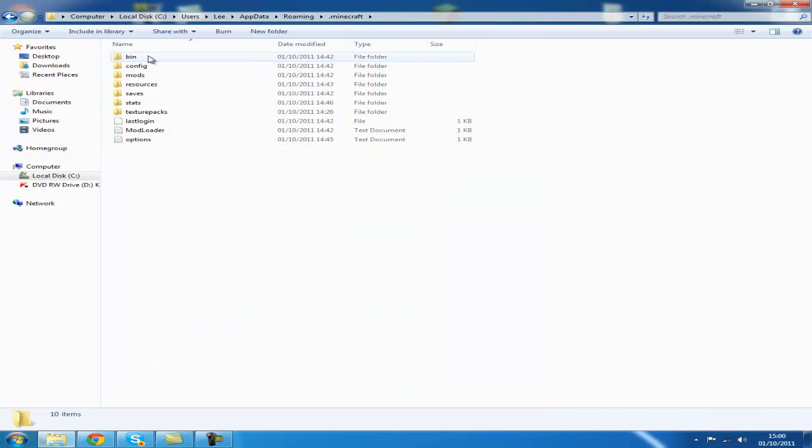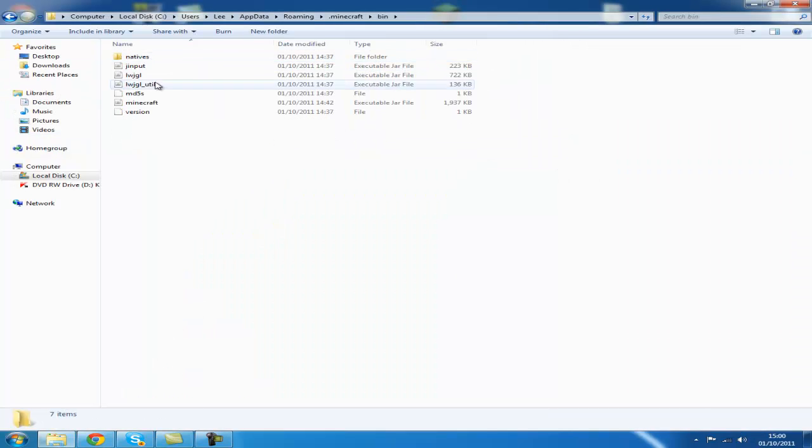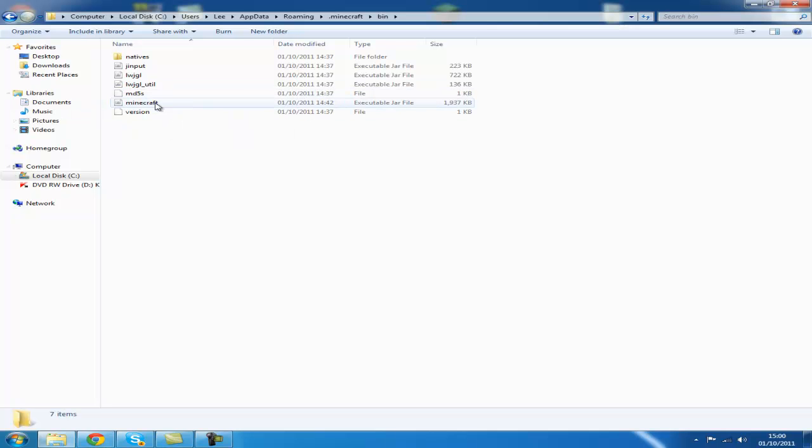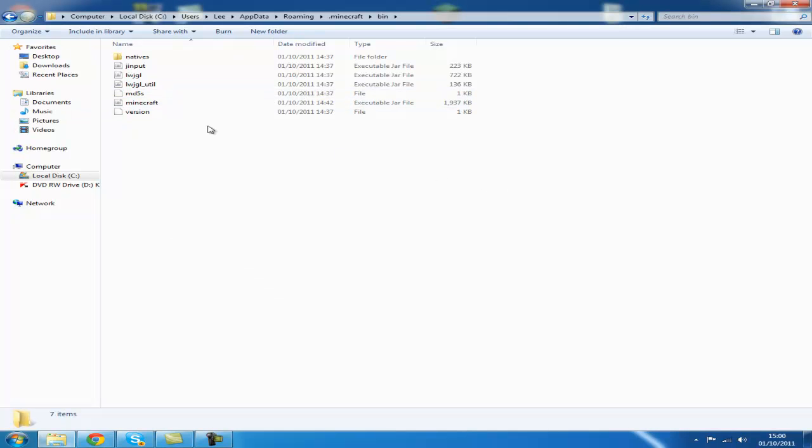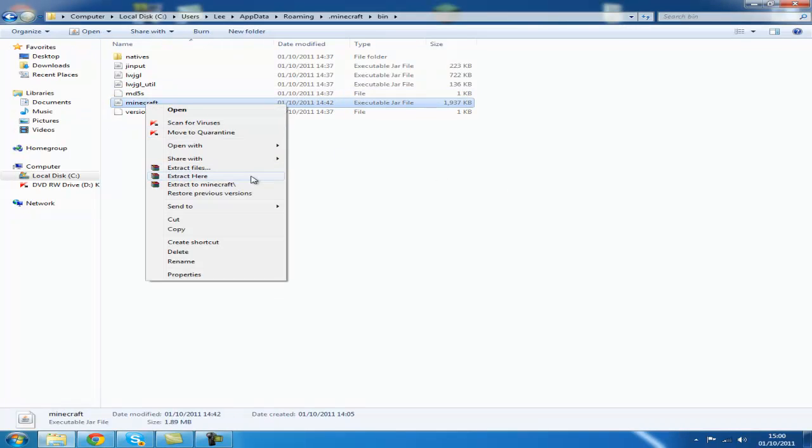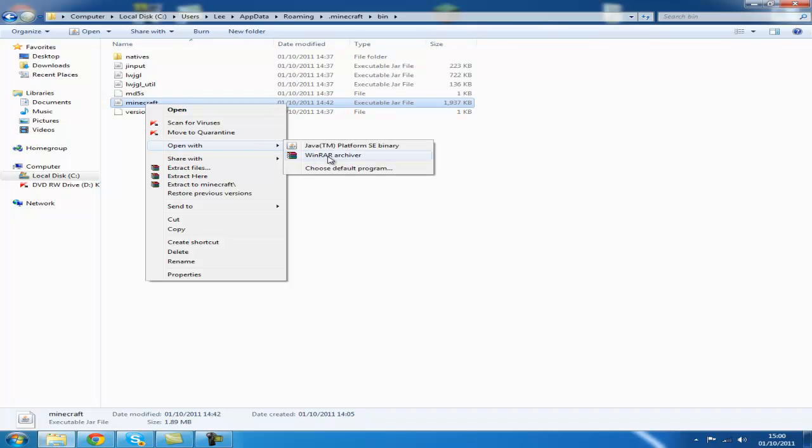Open your bin folder, which is in your .minecraft. So your minecraft.jar, right click and go to open with WinRAR or 7-zip. I'm doing it with WinRAR.